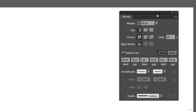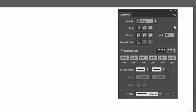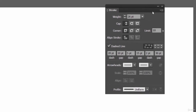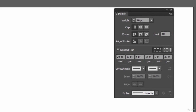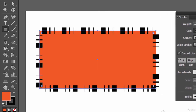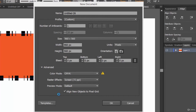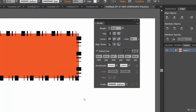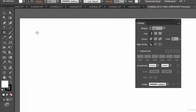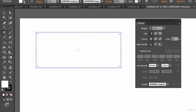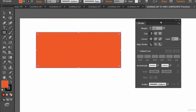Now let's understand what the Stroke palette does. We've already seen how to provide a stroke. First, let's create a new document — you'll understand it better this way. Let's click OK and then create a rectangle using the Rectangle tool.